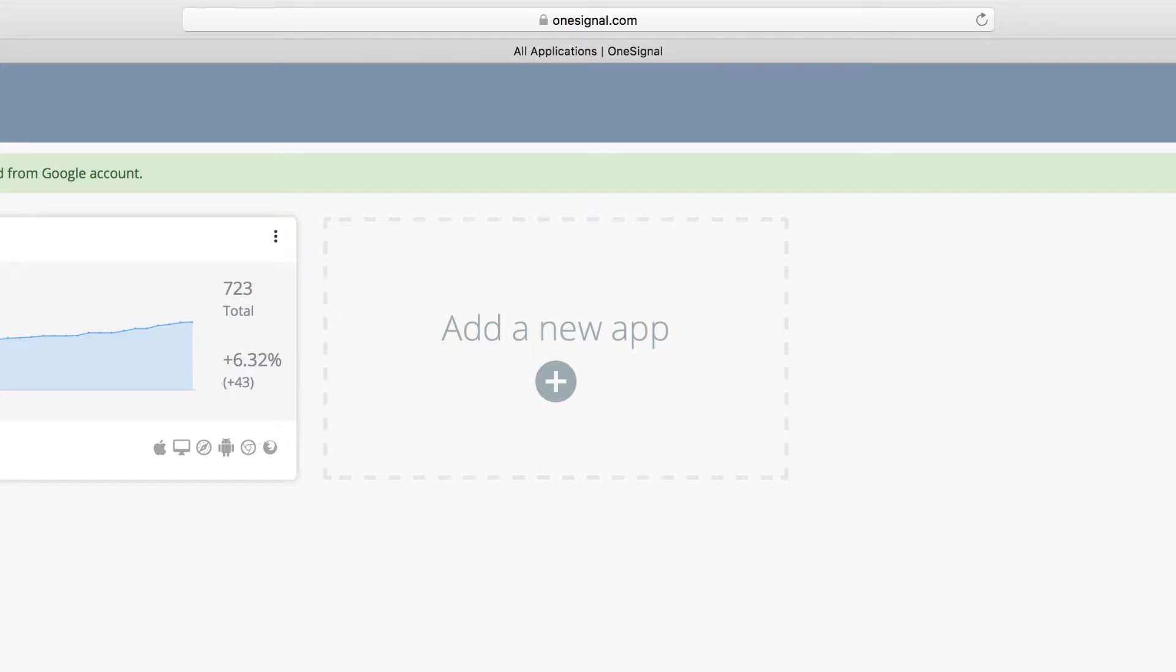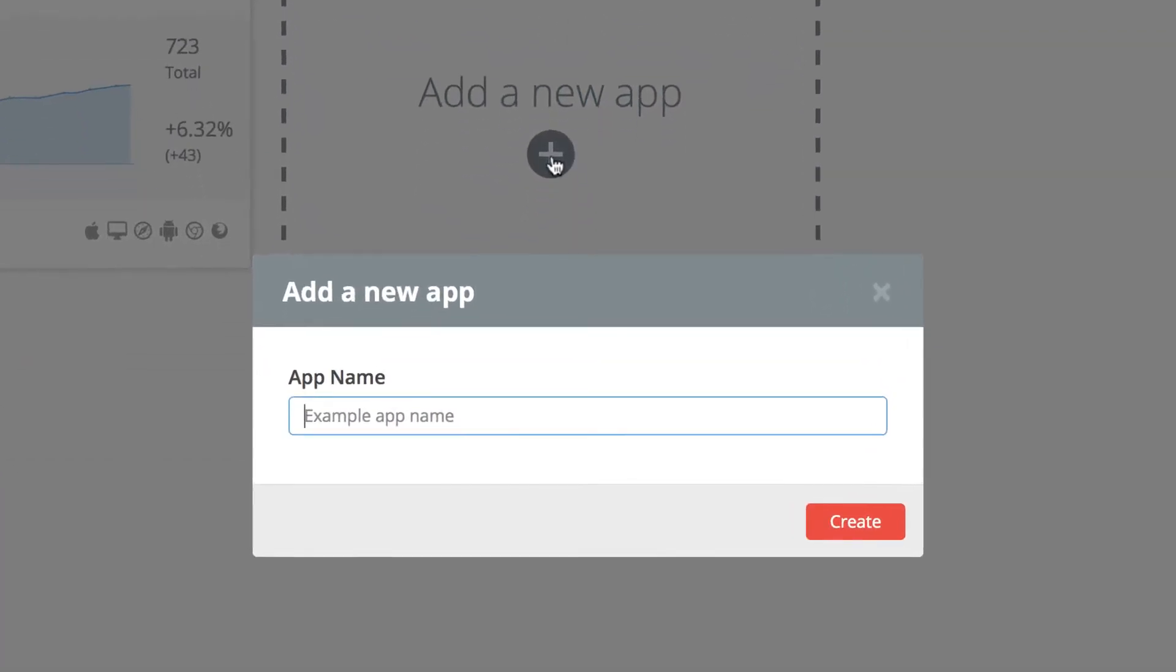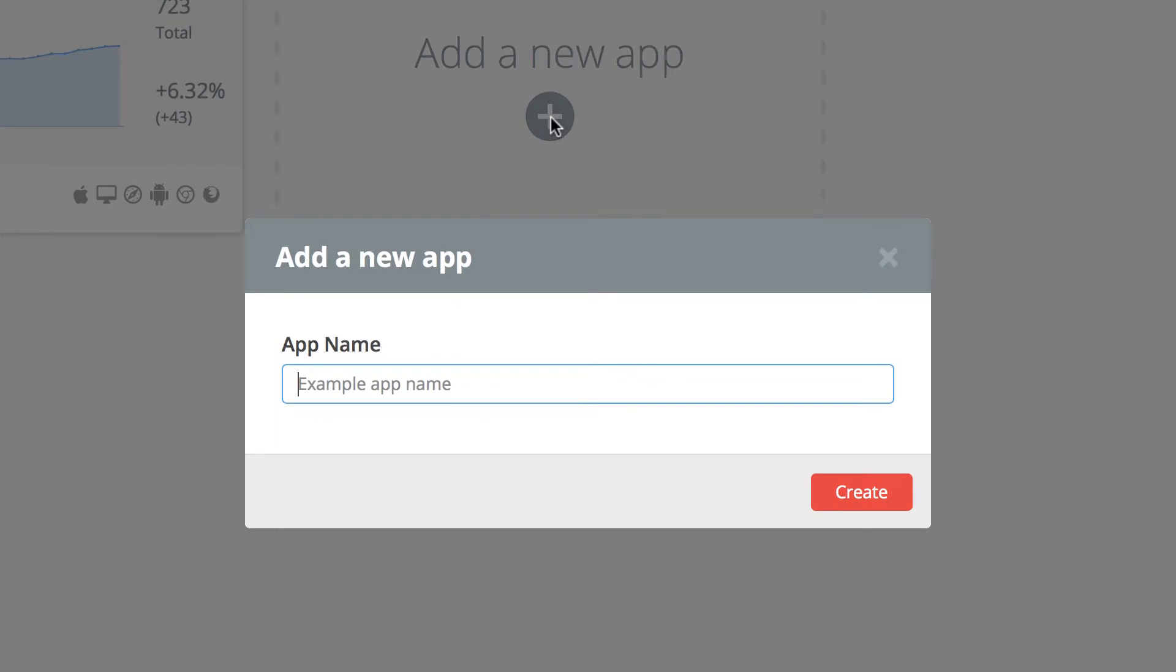The first thing I want to do once you're in is to click on this button that says add a new app. Let's call this push test app and then create the app.